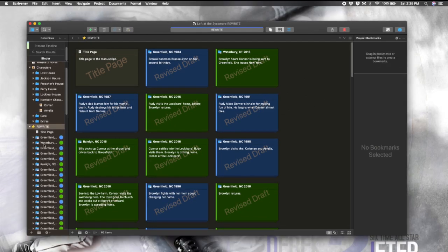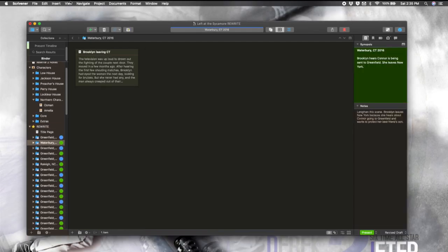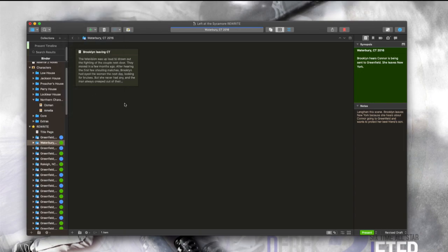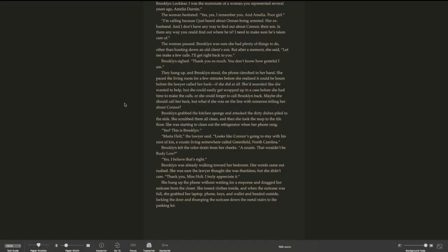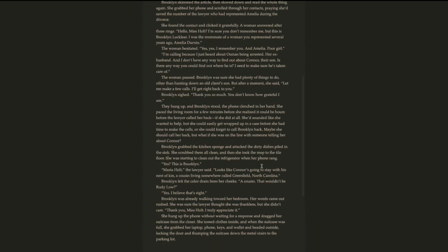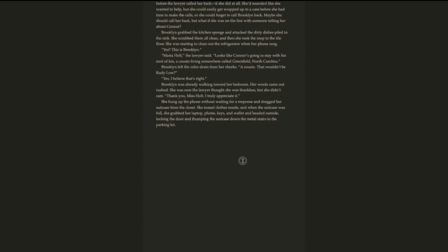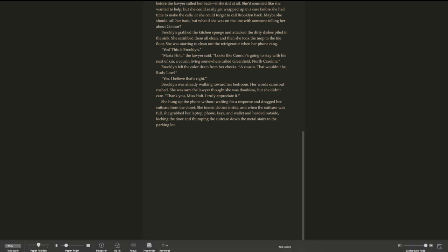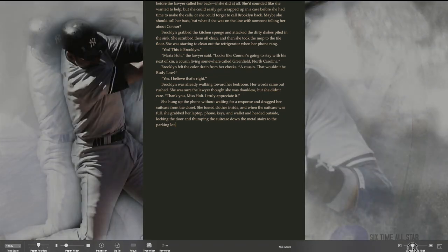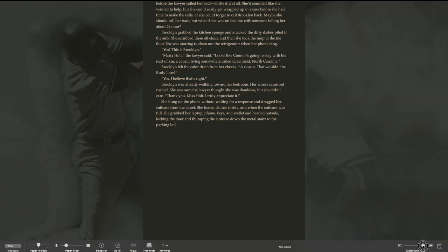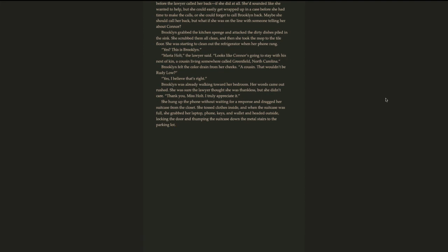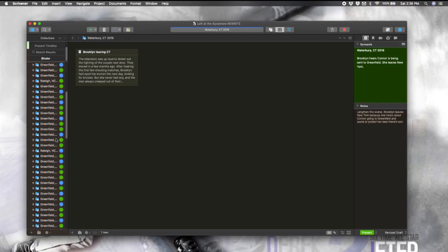And of course, many of us, when we're working, like to come over here to View and hop into Composition Mode, which really removes all those distractions. Nothing but you and the words. And you can access some quick things down here on the bottom. Of course, you can change up the background fade. You can change the background. You can adjust this to your liking.